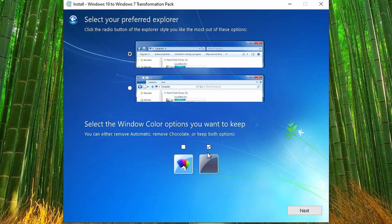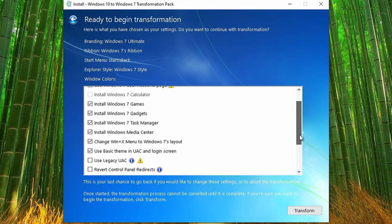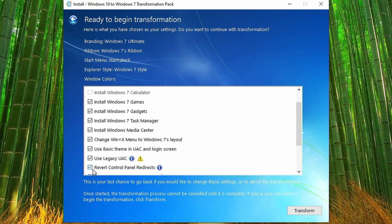I'm only going to use this Windows install today. I prefer the first explorer since that's the most accurate one. I don't want to keep any window colors — I will select everything here. I can't install the Windows 7 calculator since I'm using LTSC; it already has the Windows 7 calculator.